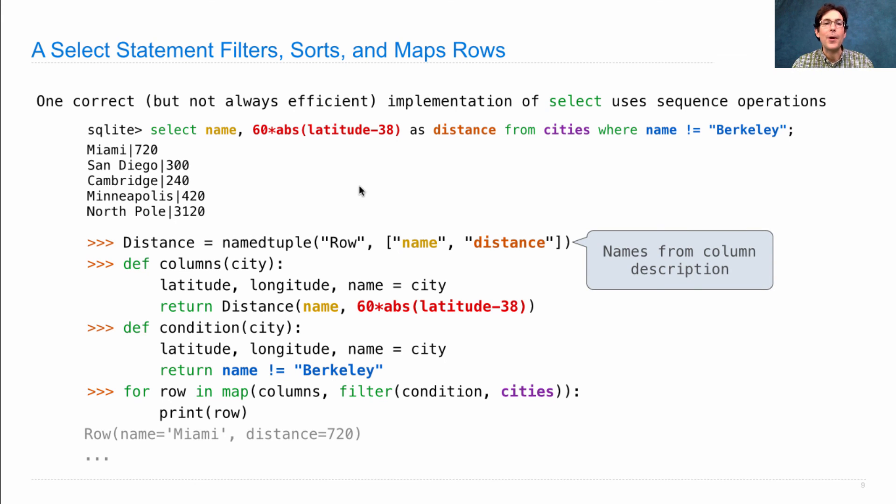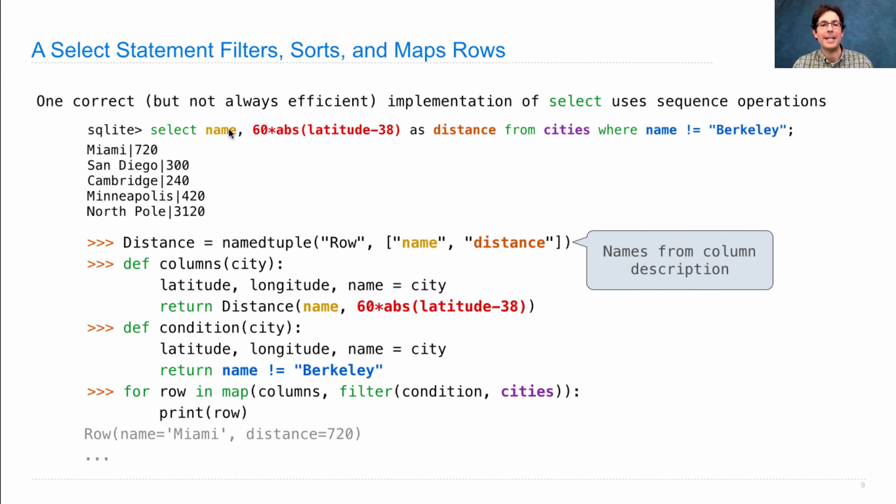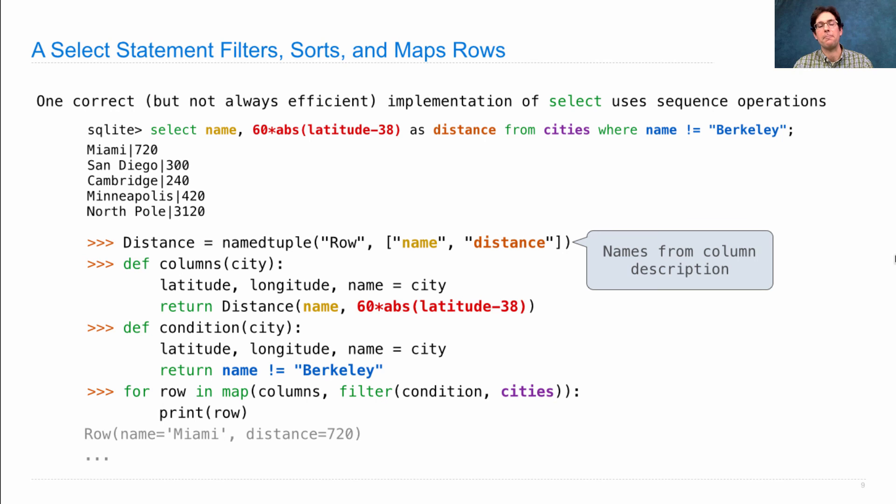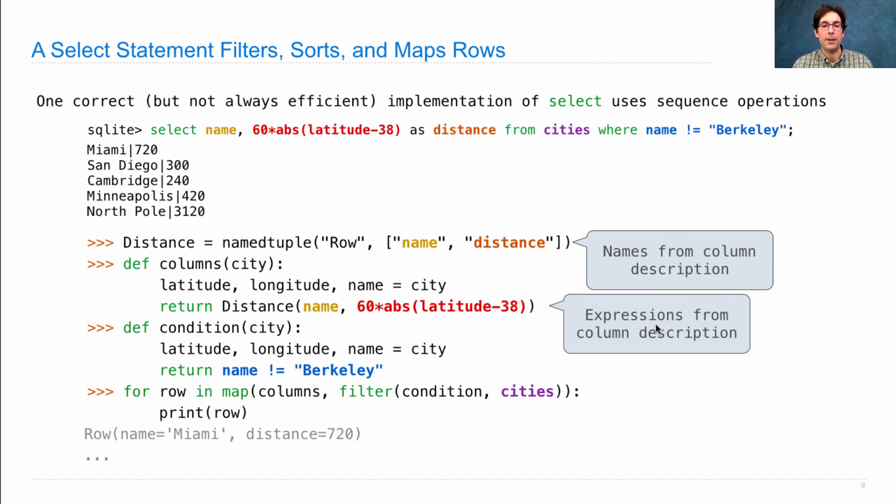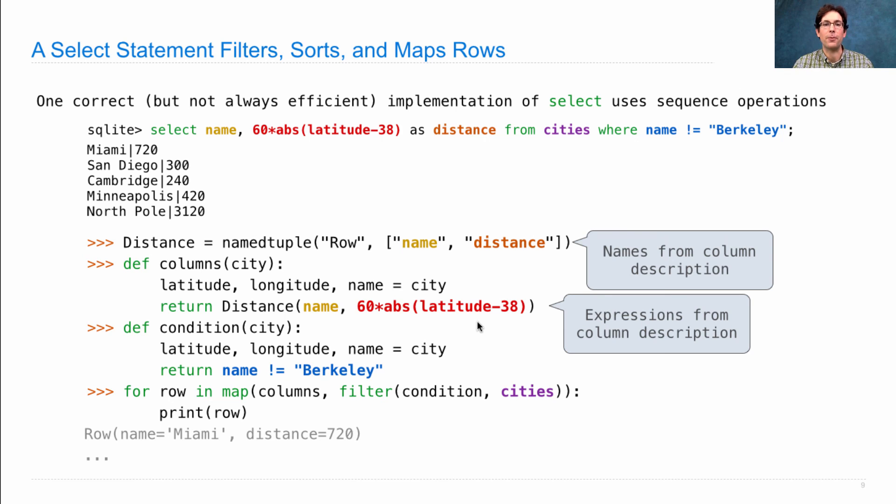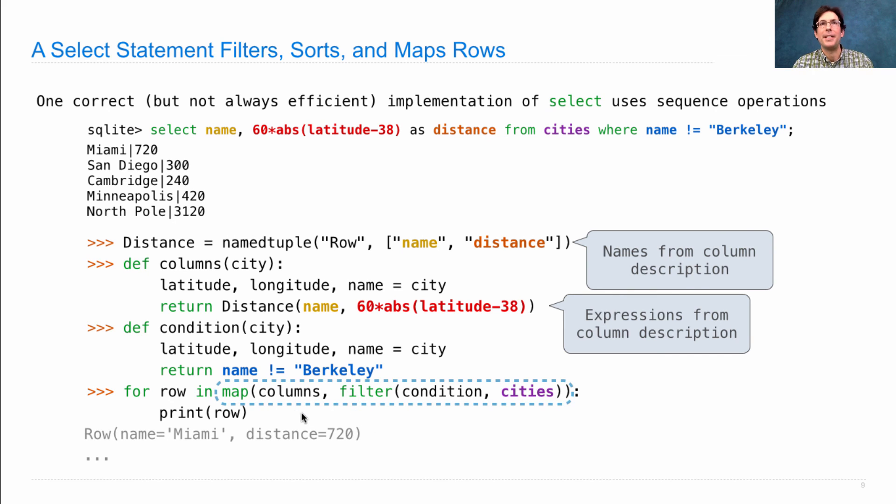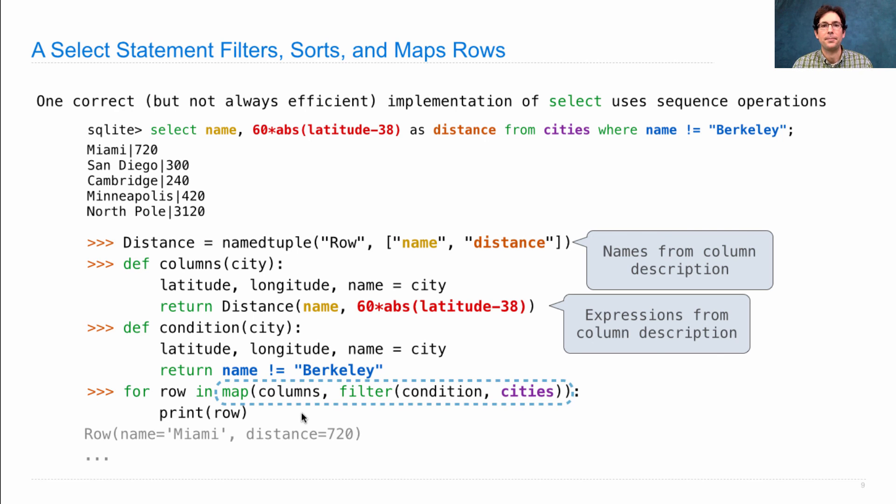So, what's going on? Well, I've tried to color code the relationship between what's in the SELECT statement and what's down here in the Python that actually carries this out. We get the names from the column description to define the class that's going to represent a row. We have expressions from the column description actually computing the values for each row. And then we have the core part, which says we're going to use filter and map in order to take an input table and project it into an output table.